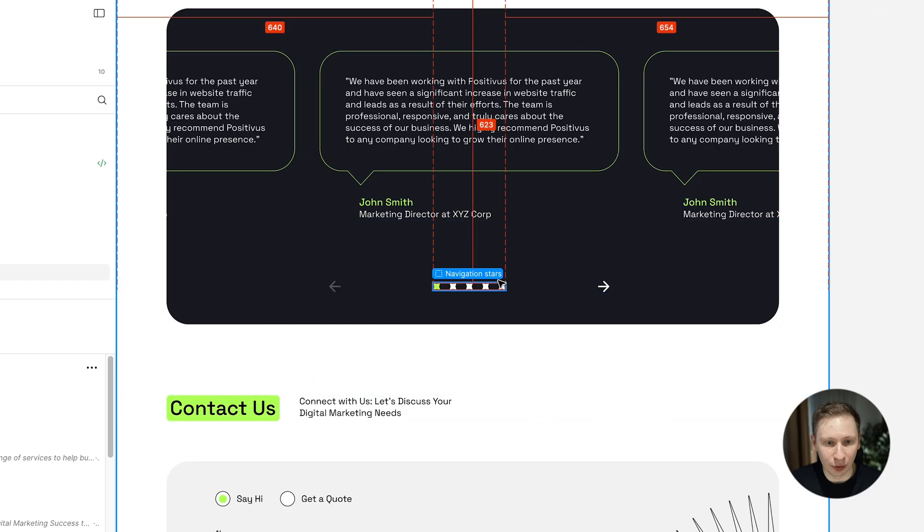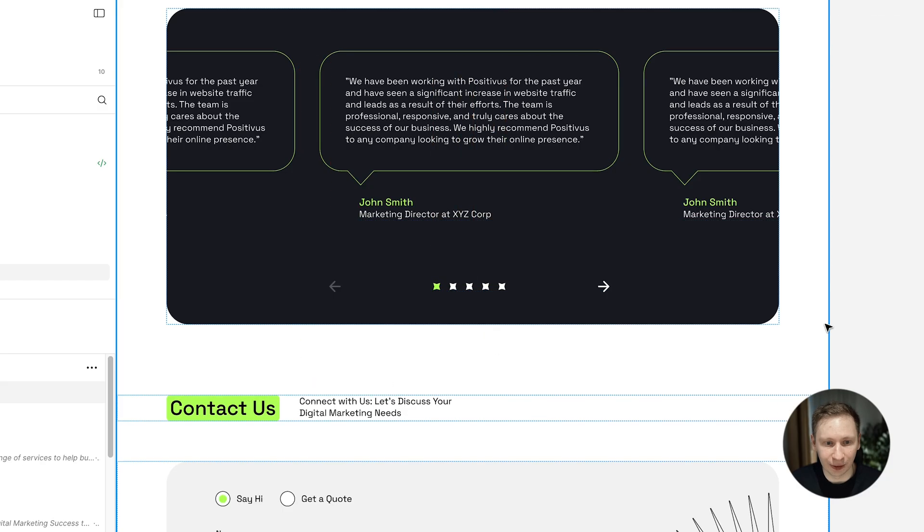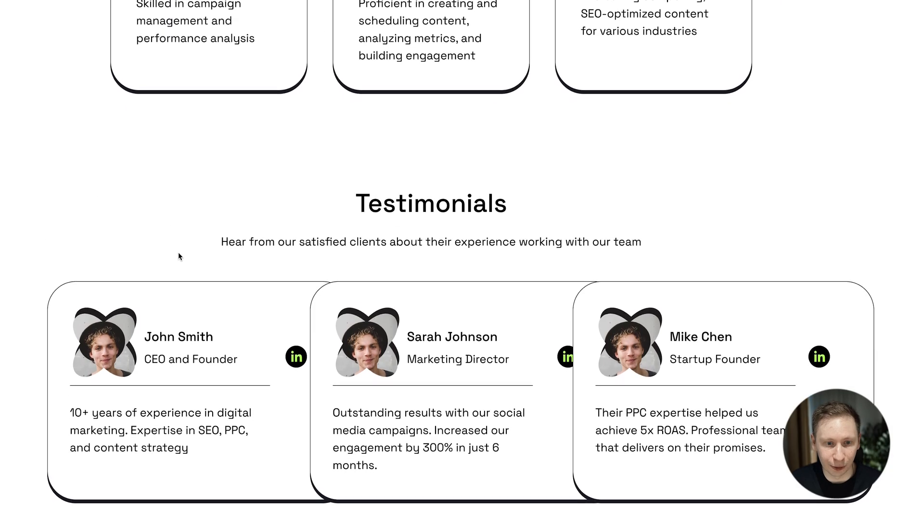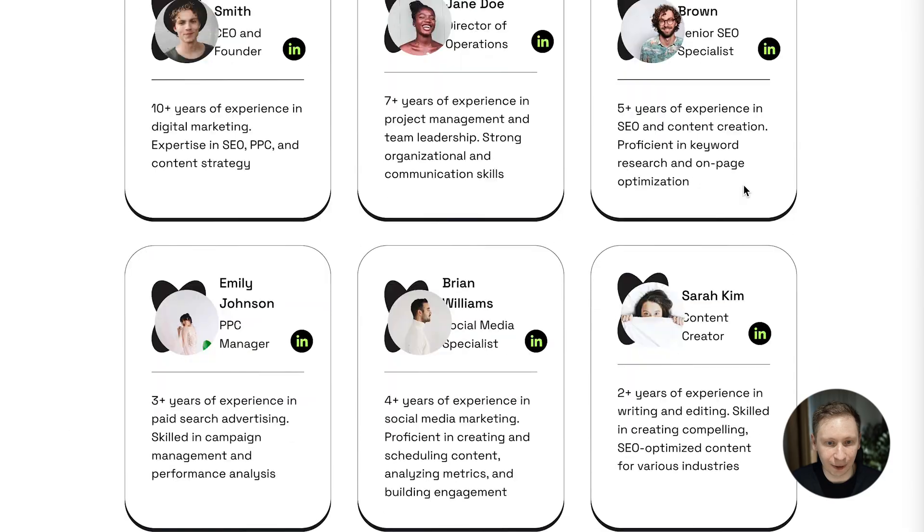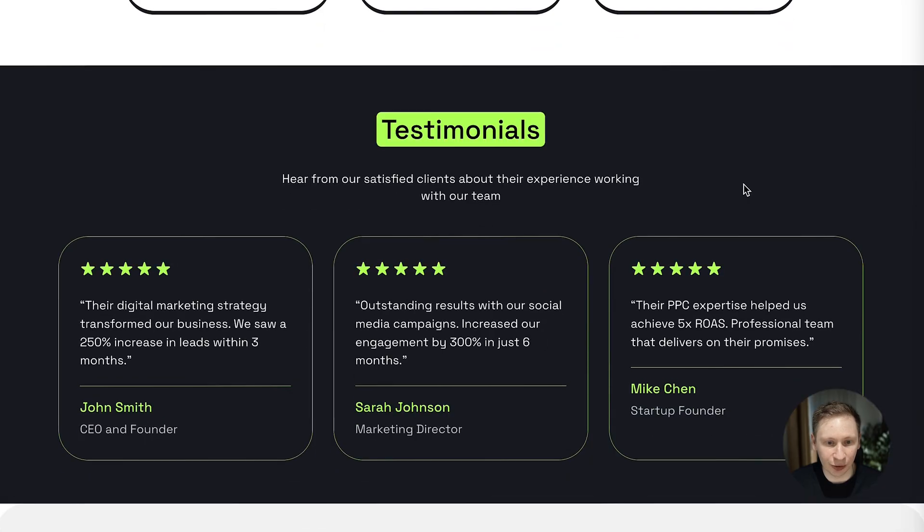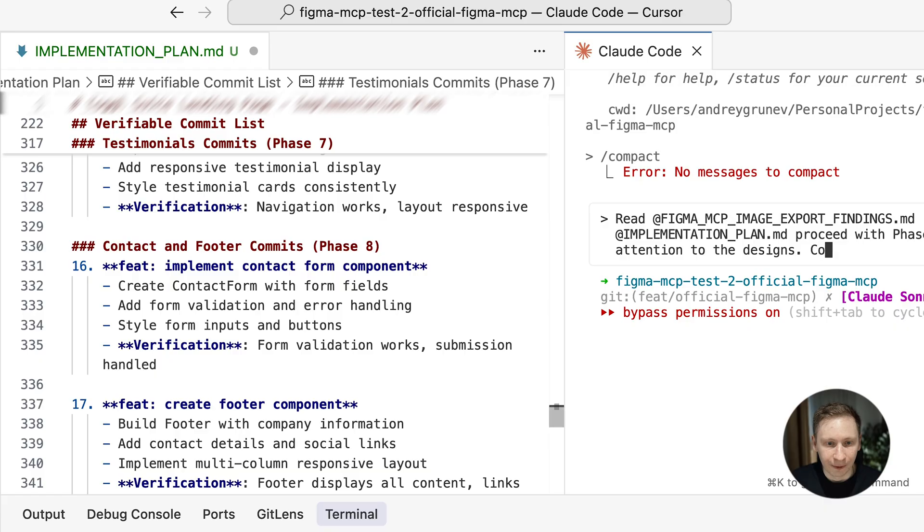Phase 7 was testimonials with a complex slider component. Total hallucination at first. Even after asking for refinements, it wasn't great. So I moved on.